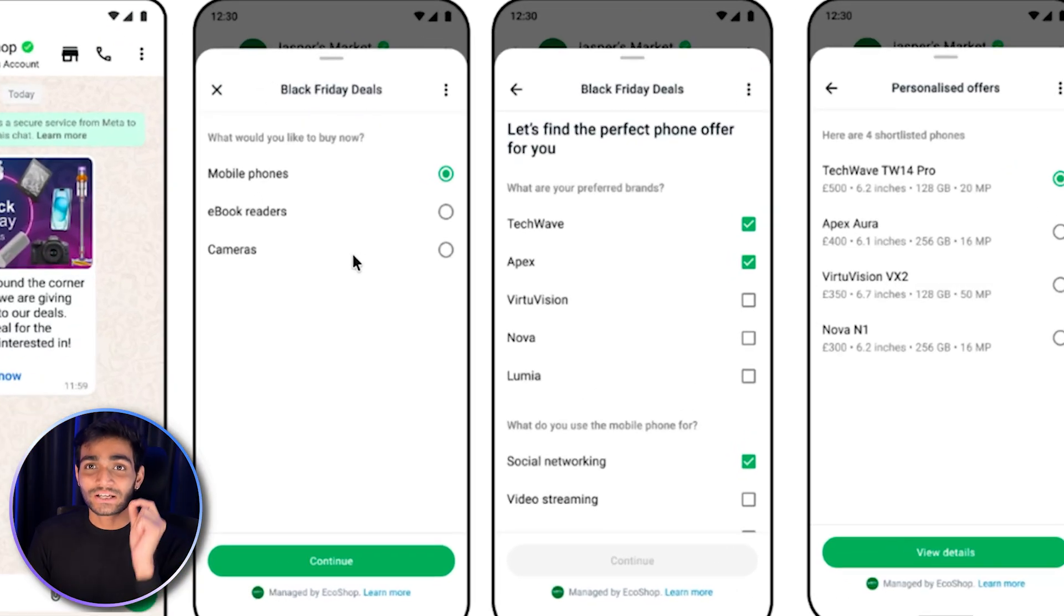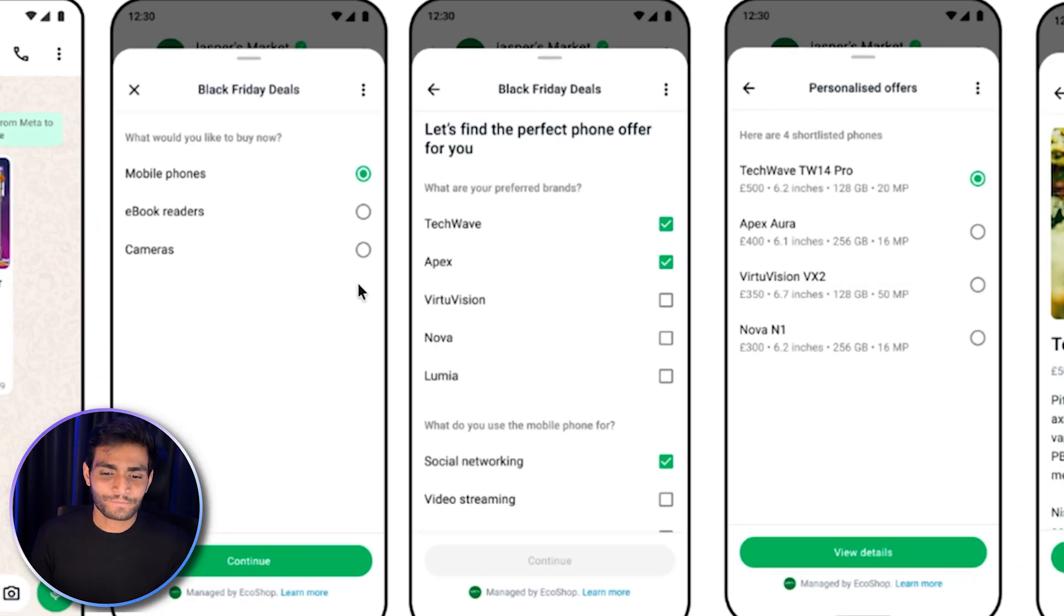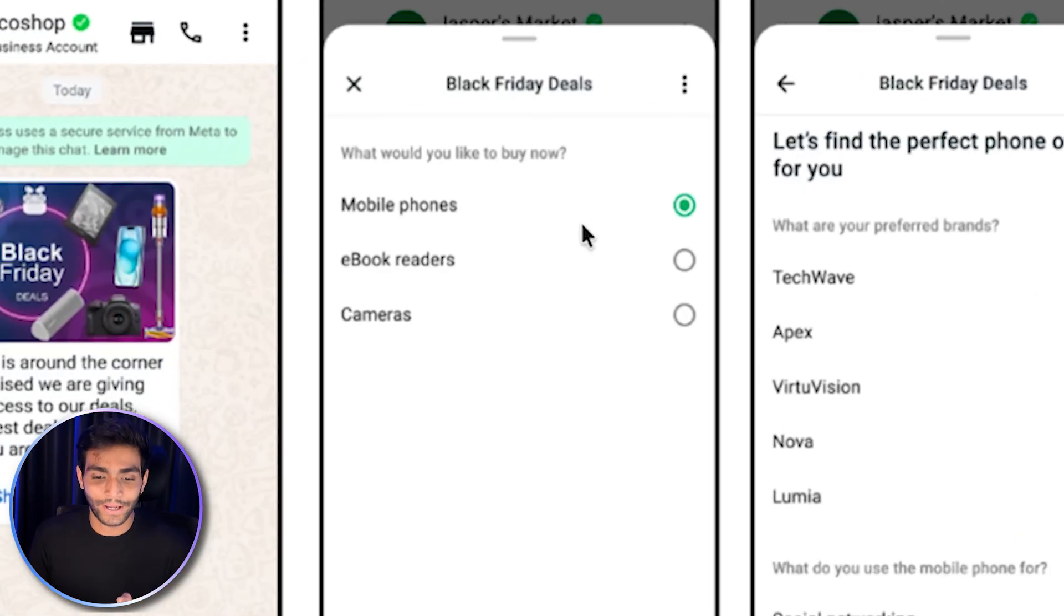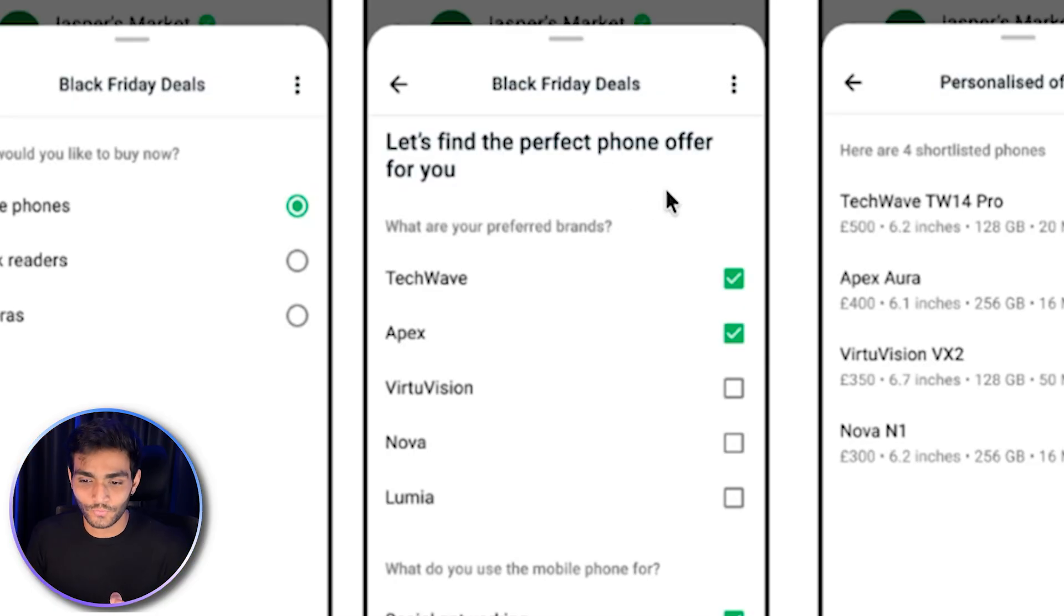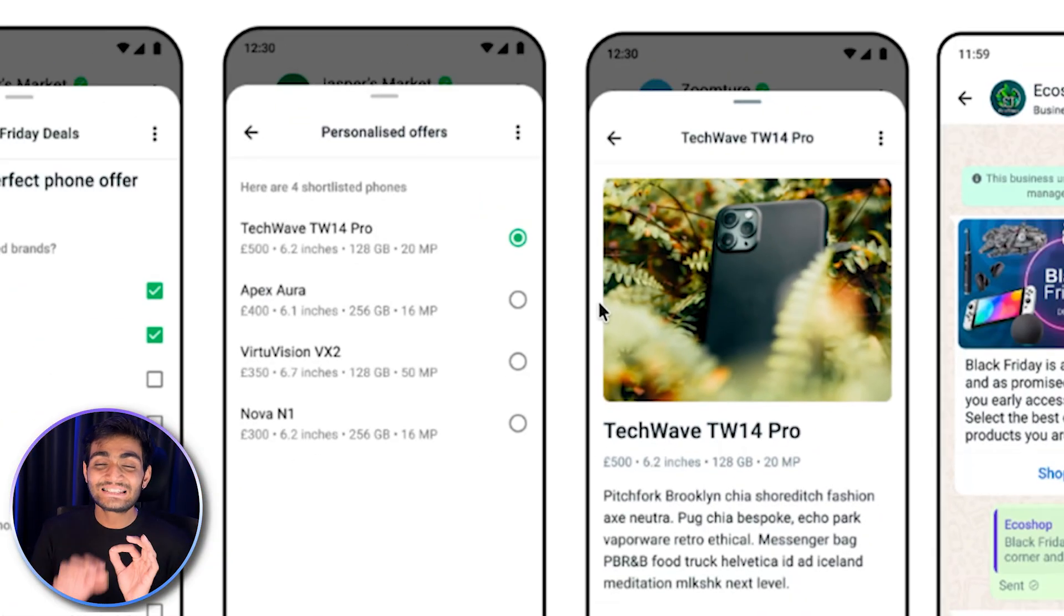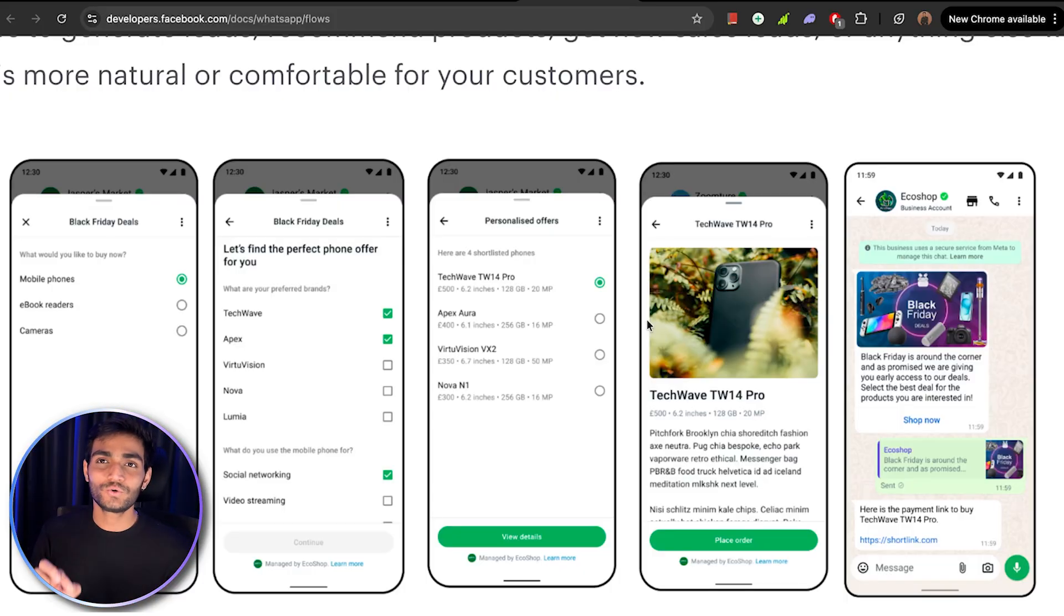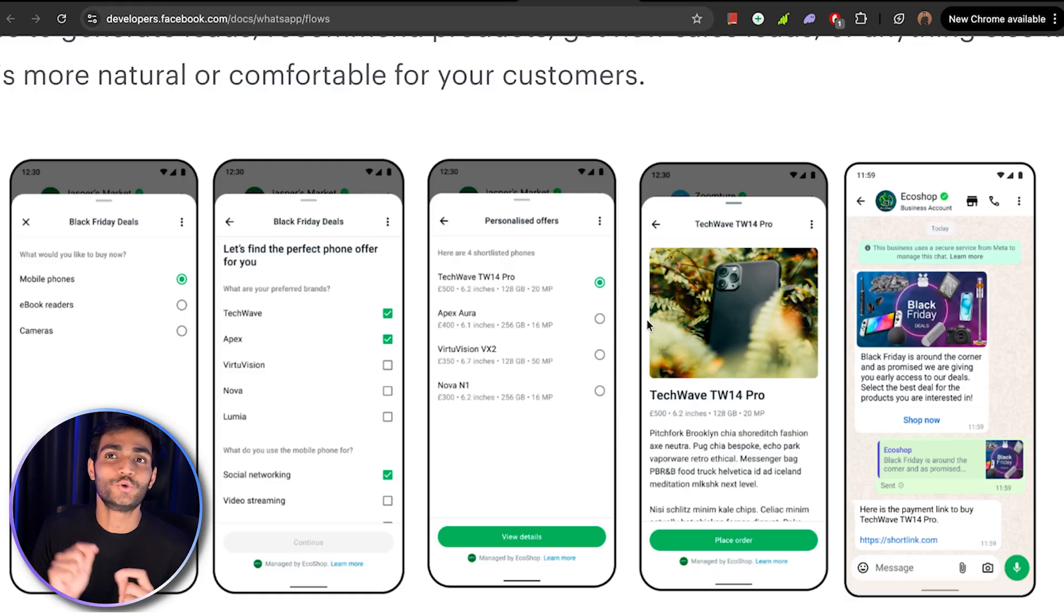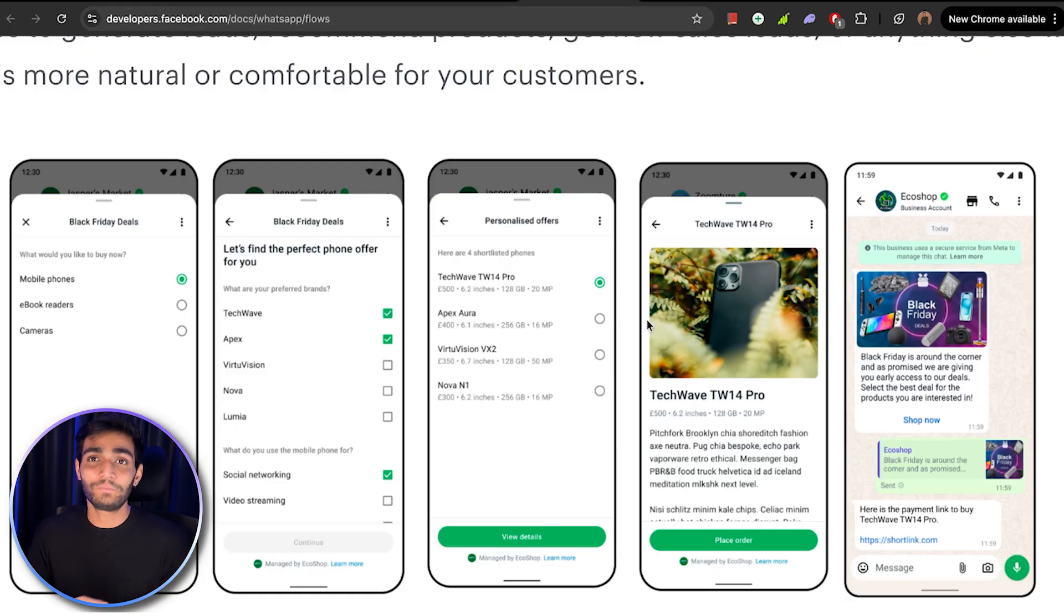The customer can fill out minimal information. They've given an example of what do you like to buy, mobile phone. Then let's find a perfect phone offer for you. Then they're giving the personalized offer. This is purely dynamic. However you want, you can make it. It's fully flexibly customizable according to your need. There is no fixed template which you need to follow.